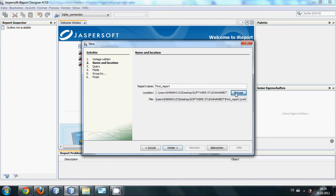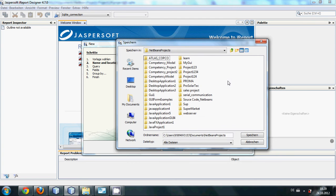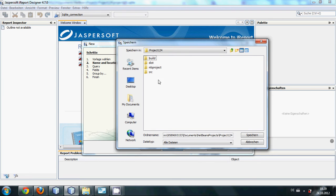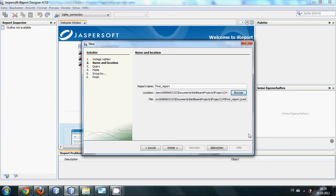Generally it's a good practice to save your report file or any other file you are using into your project folder so you don't need to search for it. So I will do that and I will click save and I will click next.